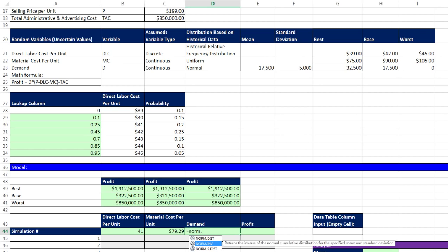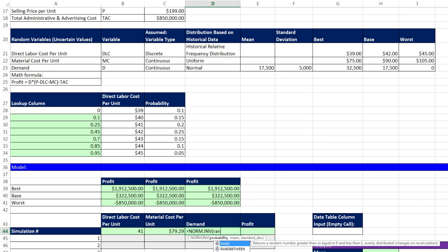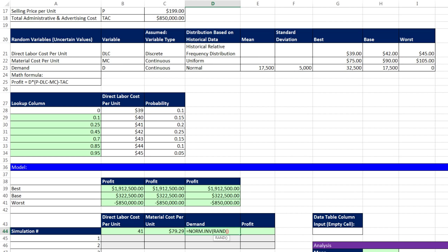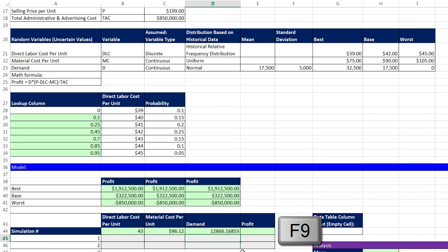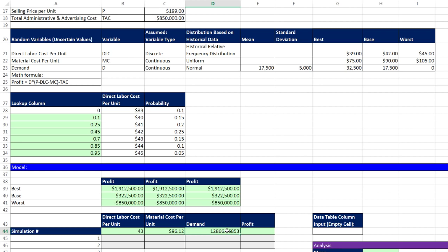Equals. We're using LOOKUP function for approximate match lookup. The lookup value is RAND, which generates a number between 0 and 1. The array: first column, second column. LOOKUP is different than VLOOKUP—it doesn't need the column number because it always takes the value from the last column. Close parentheses, Tab. There's my randomizing variable for direct labor cost. If I hit F9, it's randomly selecting according to these probabilities.